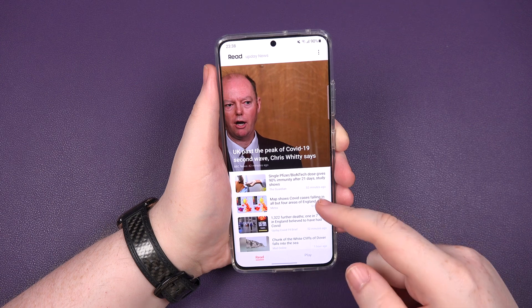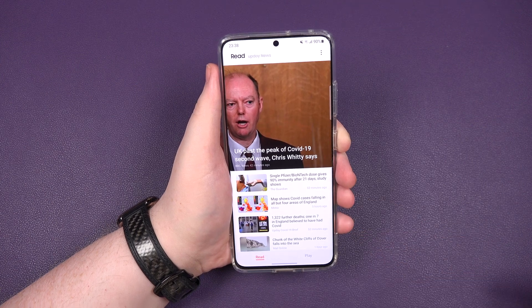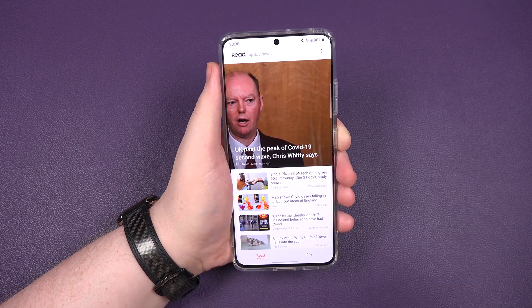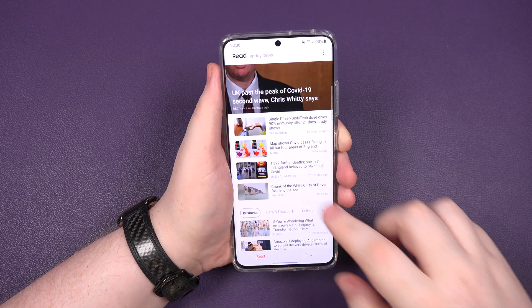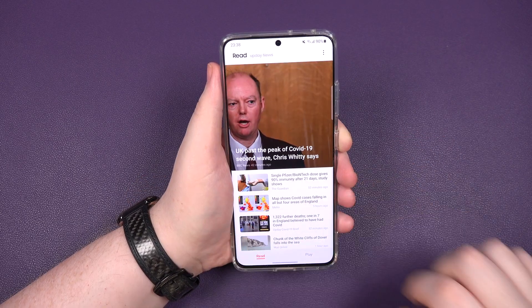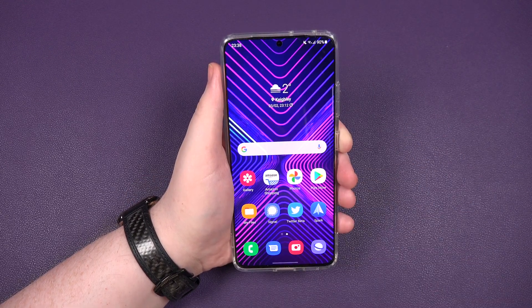Personally, I wouldn't use it, I'd keep Google, but hey, if you want to go full on Samsung, now you can. And swipe away.